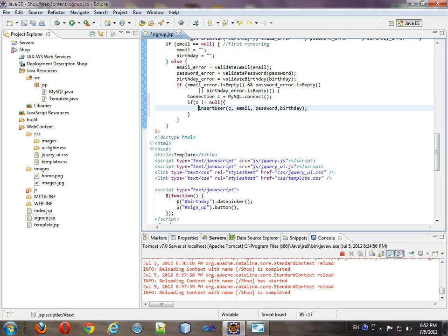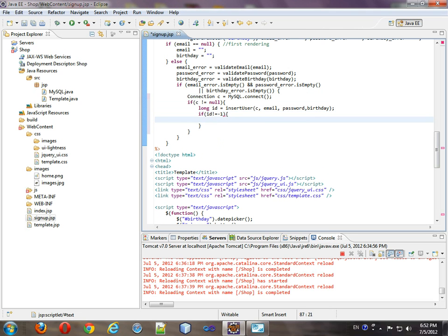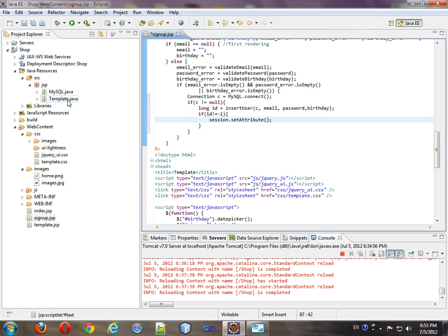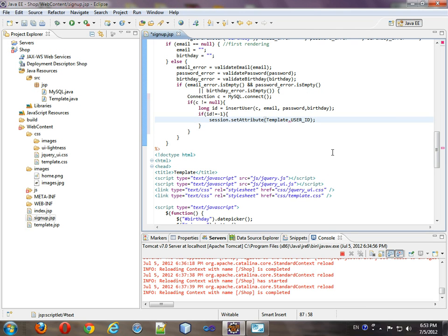And that will give us a long ID. Then, we'll see if ID is not equal to negative one. Then, we'll take the session object dot set attribute. And we will... We made a constant for this. I believe it's in the template. So we'll do template dot. And we call it user ID. And this will be the value ID.